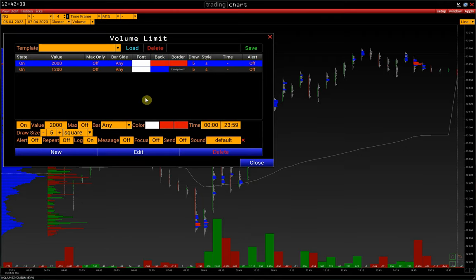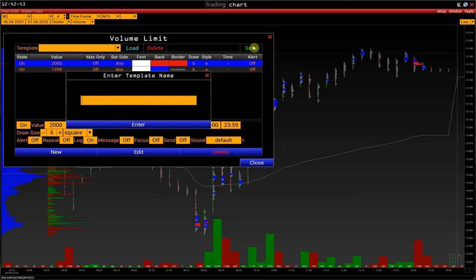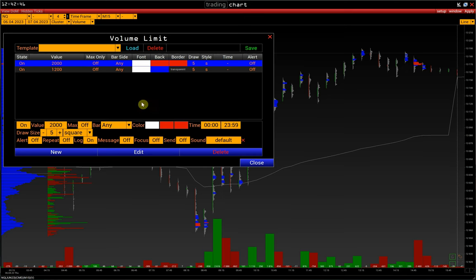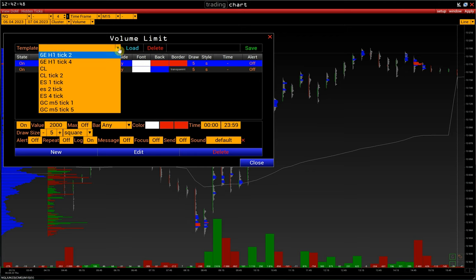Note that any changes in limits configuration are saved automatically for each instrument and timeframe. The same refers to the lines. All other settings can be saved by saving the layout. We can also save this set of limits by clicking Save and providing a name. For example, I have my own limit sets for different tick sizes of the same instrument.